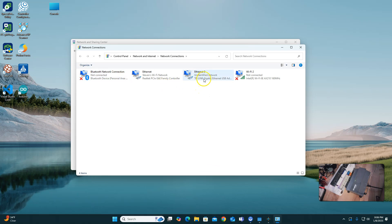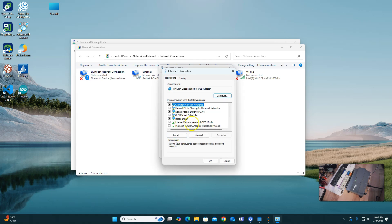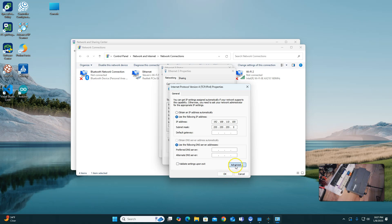I'm using my TP-Link USB ethernet adapter here for this, so I'm going to double-click here. I'm going to go to Properties, then Internet Protocol 4 — double-click on that. I'm going to set my first address up. My first address is going to be 192.168.110.100, with a 255.255.255.0 network. Then I'll go to Advanced.